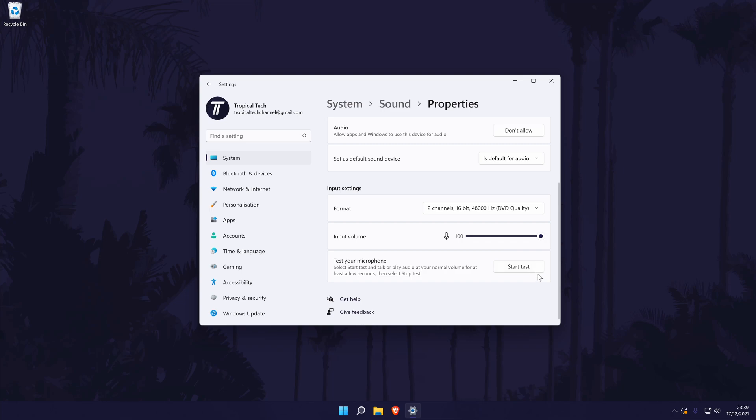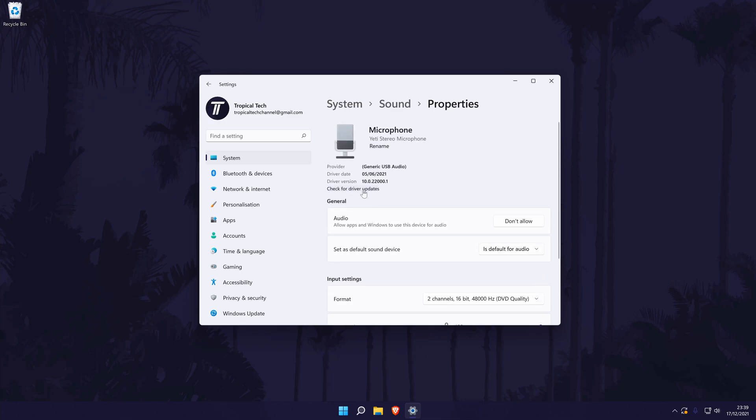You can test your microphone to see if it is working properly and there could be other options in here in the future or depending on the exact microphone and its connection type. You can search for the latest drivers at the top of the page which is quite helpful too.